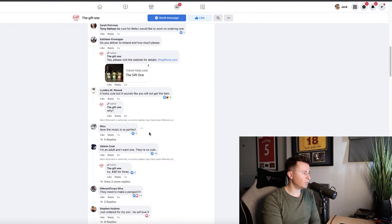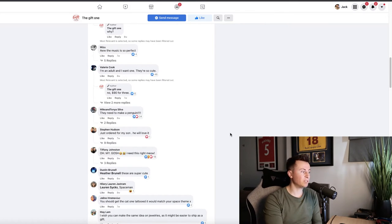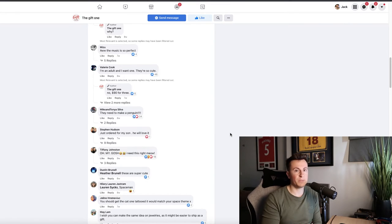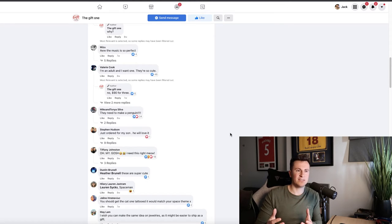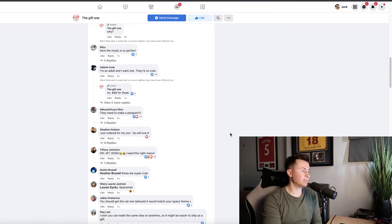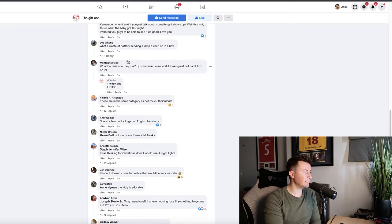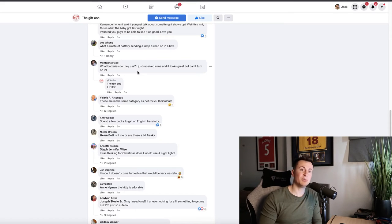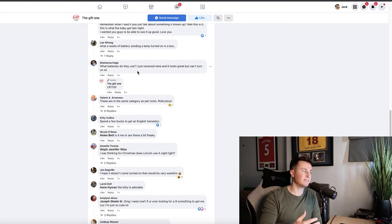If we take a look at some further proof, it's always a good idea to check out the comments and see what people are saying. Comments include: 'I'm an adult and I want one,' 'They need to make a penguin,' and 'Just ordered one for my son.' This is exactly what we're looking for — evidence that people have actually spent their hard-earned money on this product. We can also see someone else commenting they got theirs, mentioning the batteries needed — 'well worth the investment.' Another person says they've just received theirs, so that's three people we know have bought it.